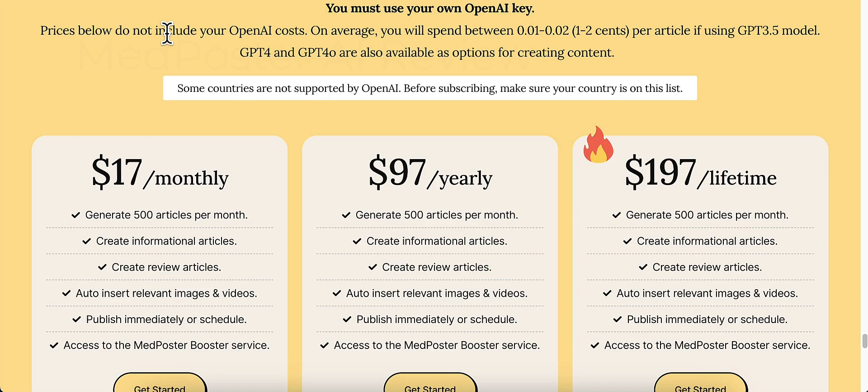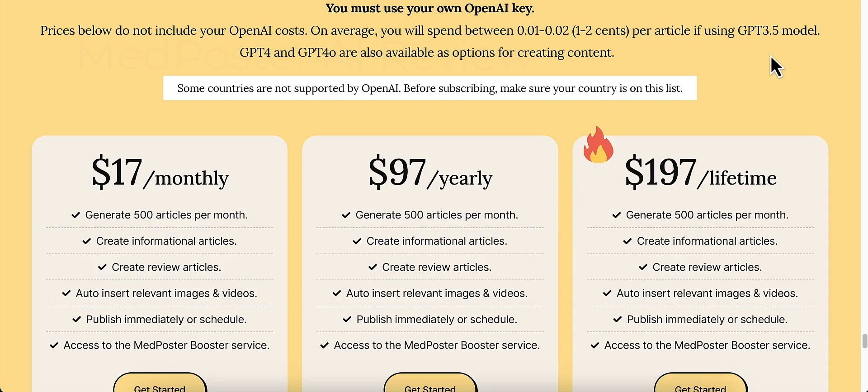And then you'll spend anywhere between one cent and two cents per article if you're using GPT 3.5. Now GPT-4 and GPT-4o are also available. It's recommended to use GPT-4o. I'm not 100% sure. I've not used that API key yet. So I don't know 100% what those costs are for GPT-4o.